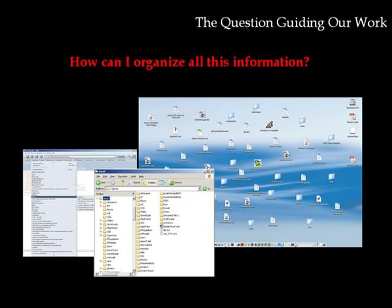As the availability of digital information continues to increase, to a point that some would call a state of information overload, how can technology assist us in managing our information?